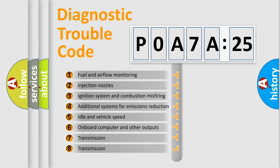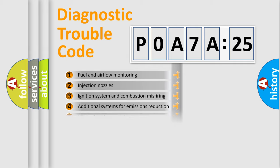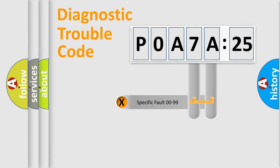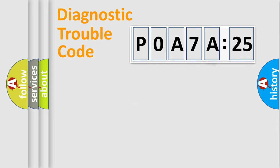The third character specifies a subset of errors. The distribution shown is valid only for the standardized DTC code. Only the last two characters define the specific fault of the group.